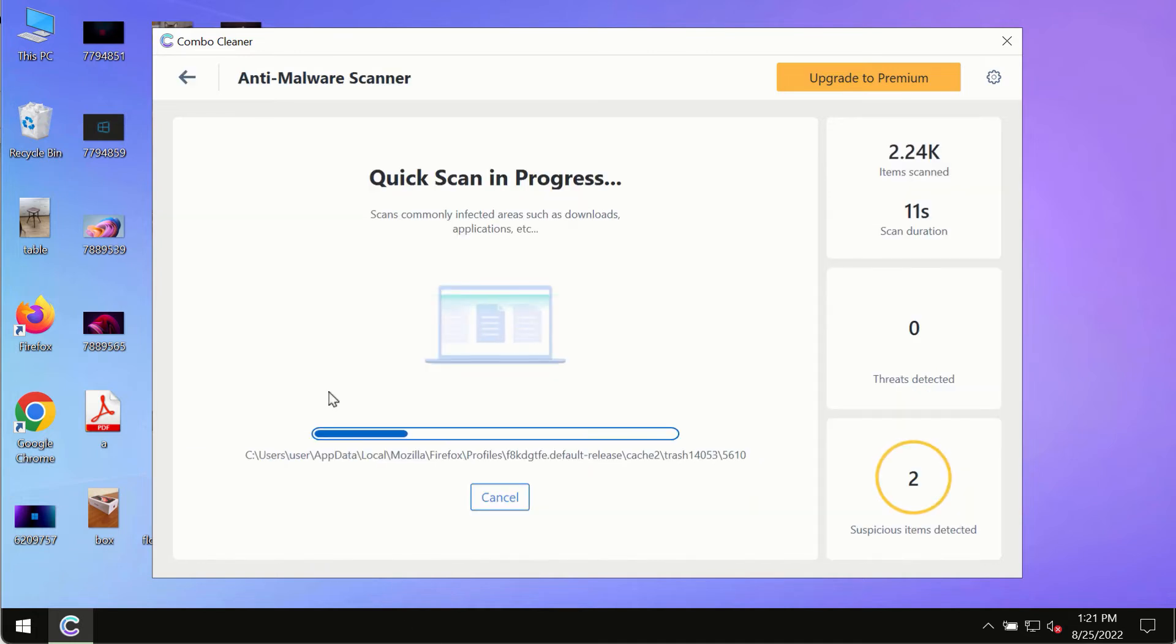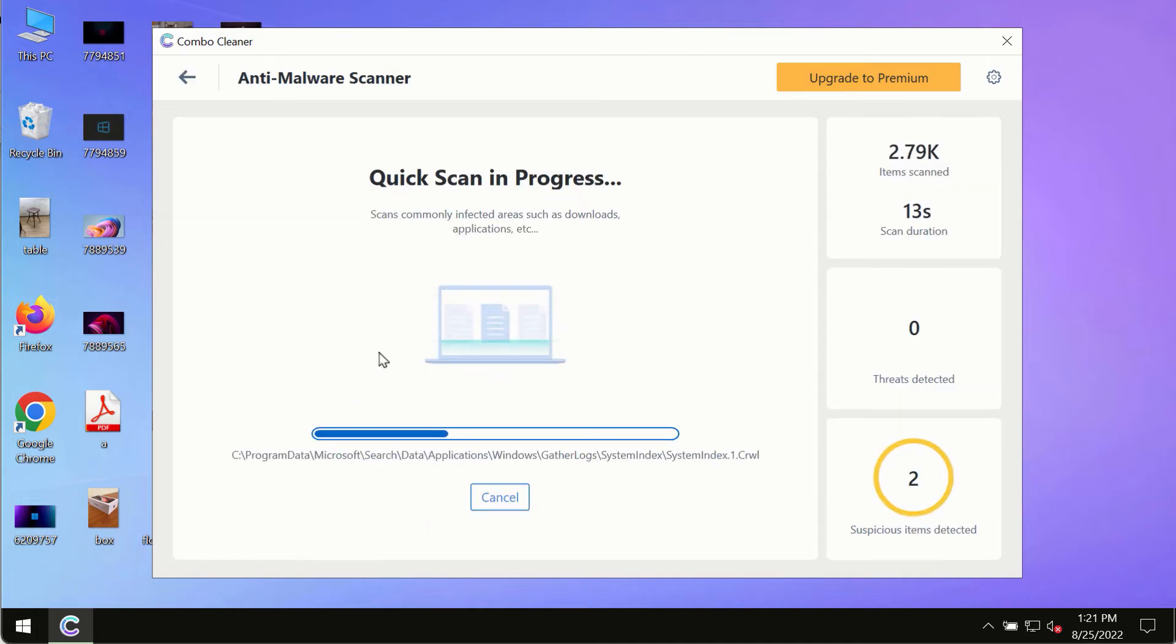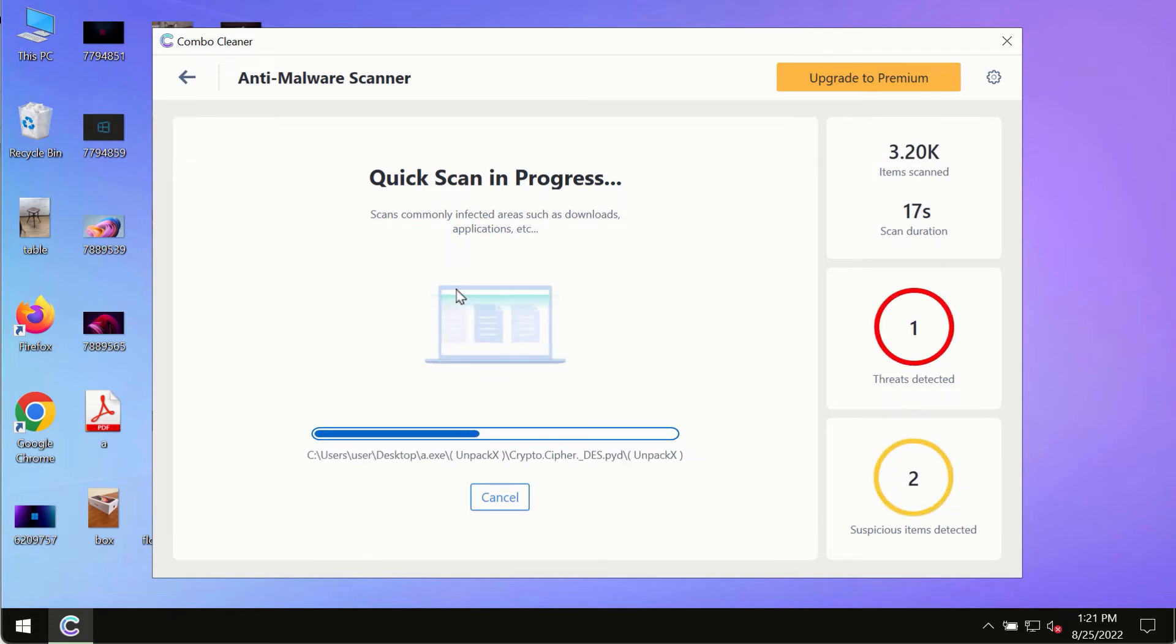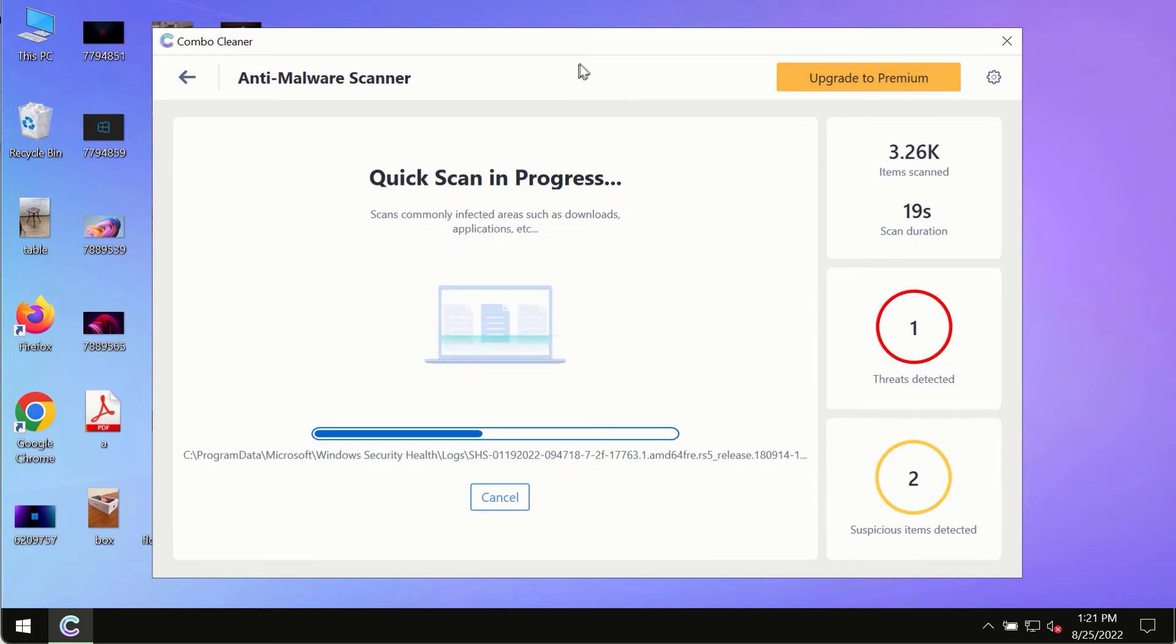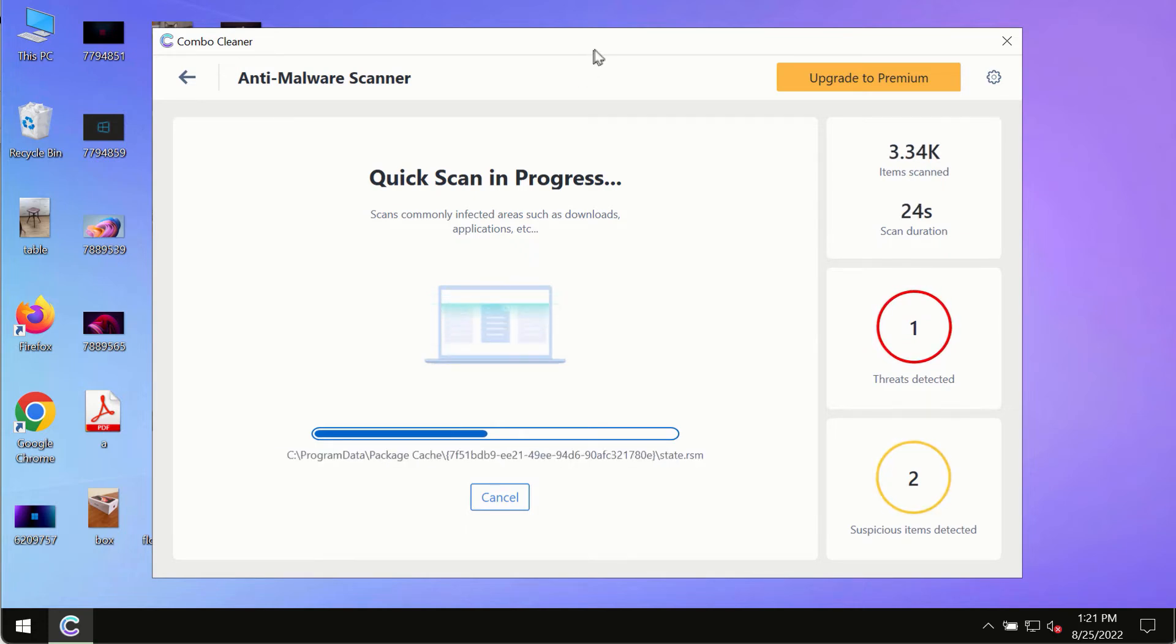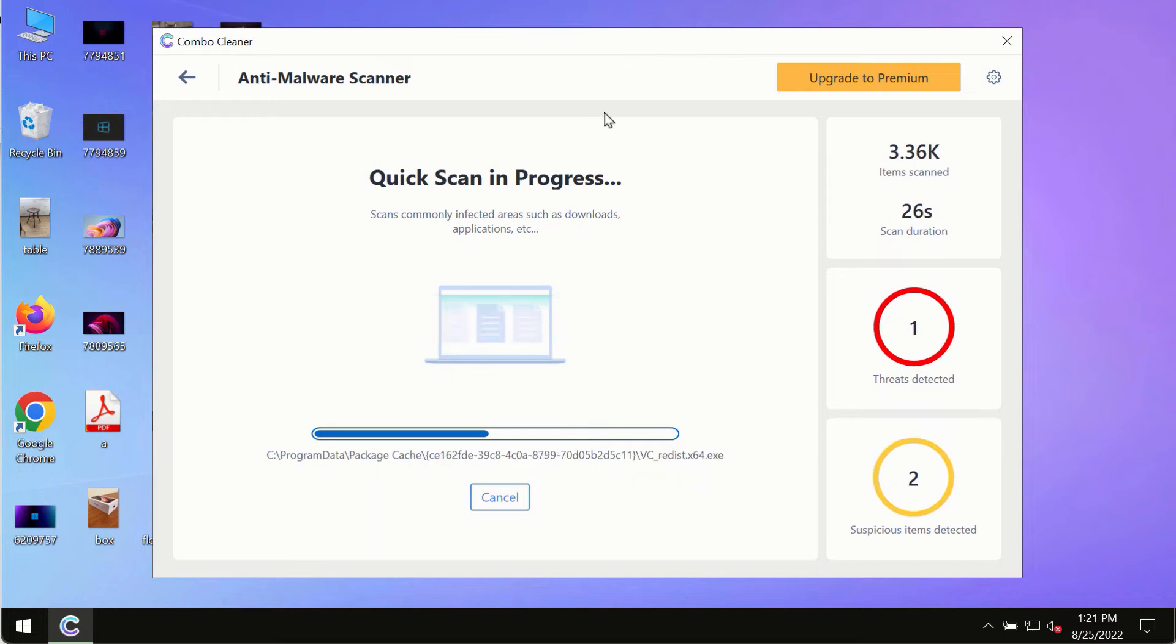The program most likely will first of all update its anti-malware database, and of course this is crucial for proper detection and removal of any malware, ransomware, adware, or other infections.